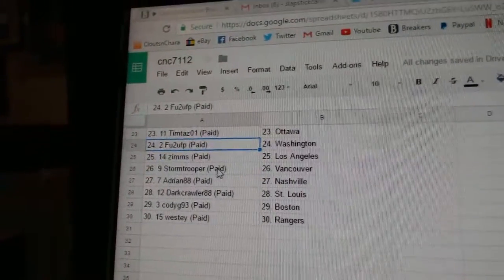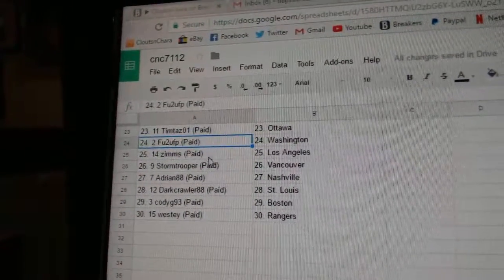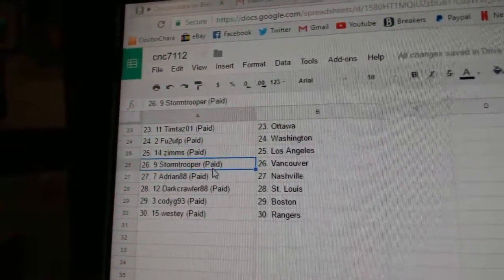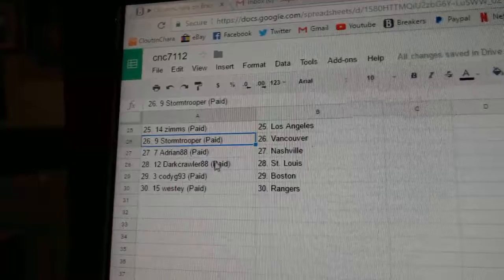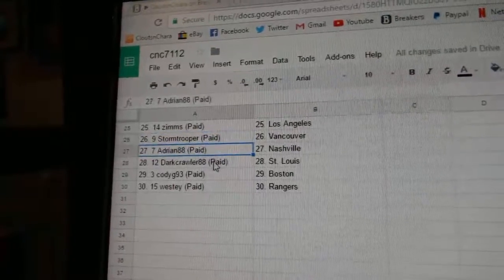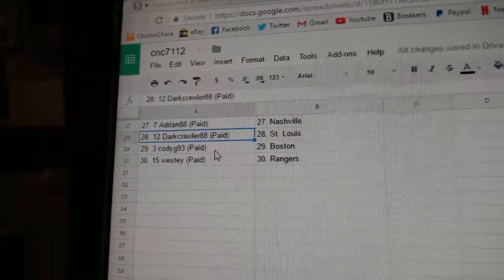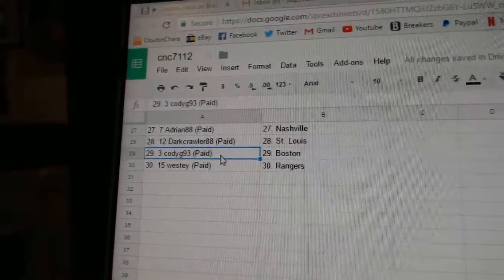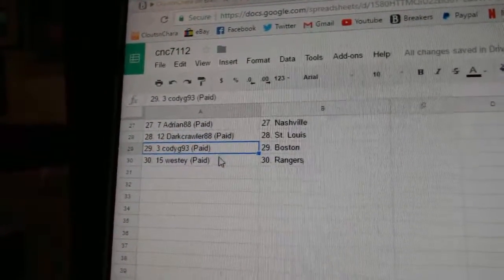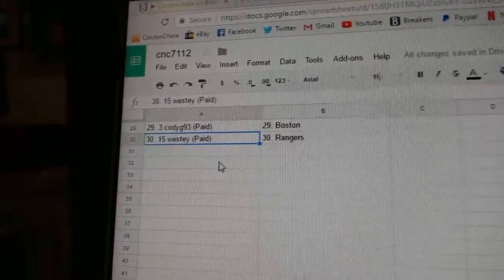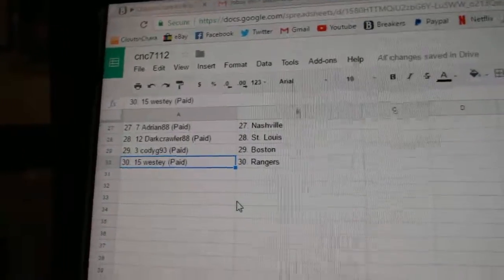Tim Taz, Ottawa. FU2's got Washington. Zims, LA. Stormtrooper, Vancouver. Adrian, Nashville. Darkcrawler, St. Louis. Cody has Boston. Westy has the Rangers. We'll be right back.